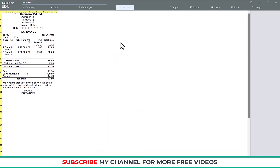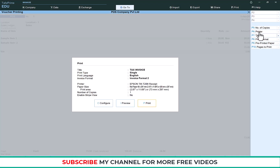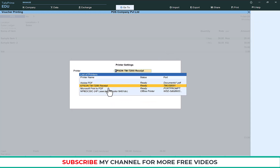If you need to check the preview, click Preview. You will see the company name, Tax Invoice title, and all details: item names, tax, cash, total, balance, declaration, Thanks, and Visit Again. All the details are there. To select your receipt printer, go to Printer and select the printer you have installed.